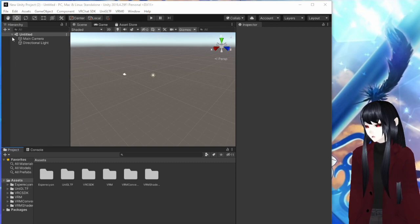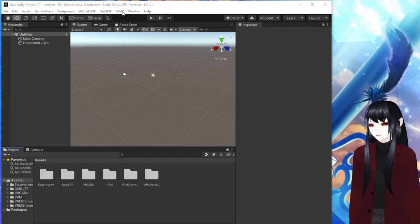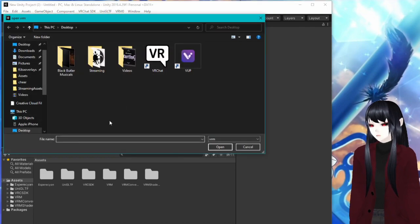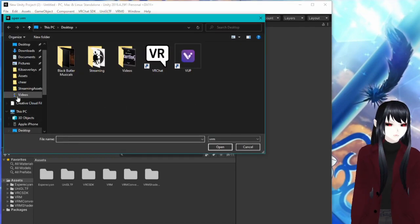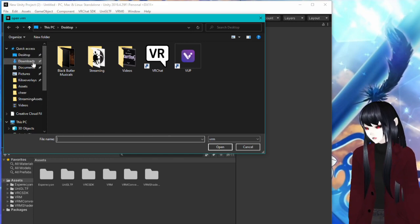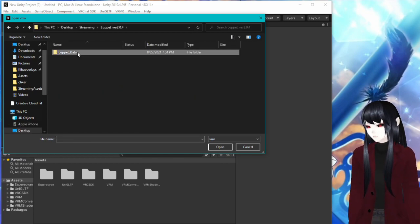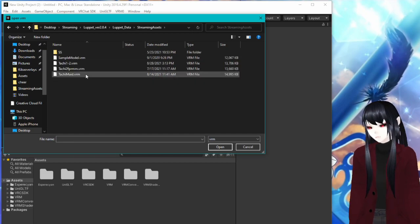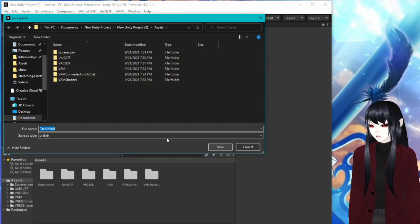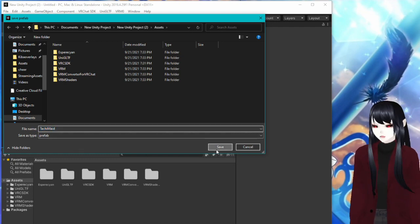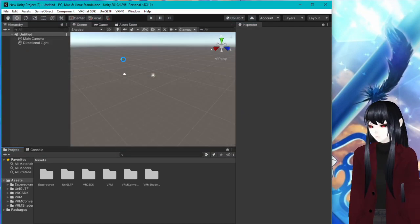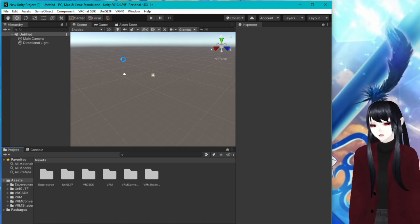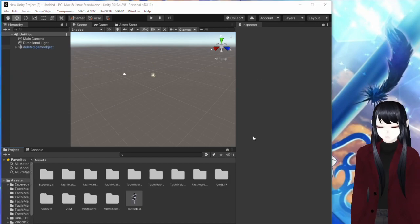So next you're going to want to go ahead and go up to where it says VRM0. You're going to do import. And then you're going to go to wherever it is that you keep your VRoid files. For me, I keep it in my Luppet folder. I can use all of my characters, obviously open this. It's going to ask you to save as a prefab type. Just say okay, it doesn't matter. So it's going to go ahead and import that. It's going to take a little minute because it has quite a bit to load in there.